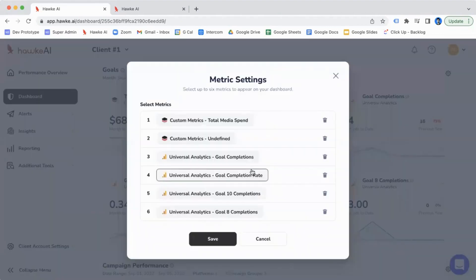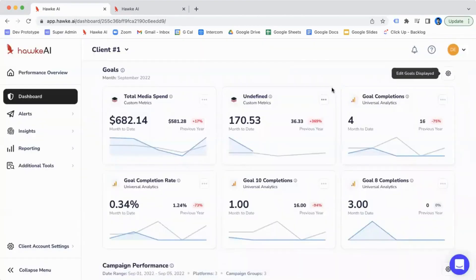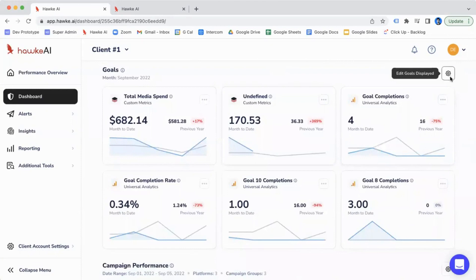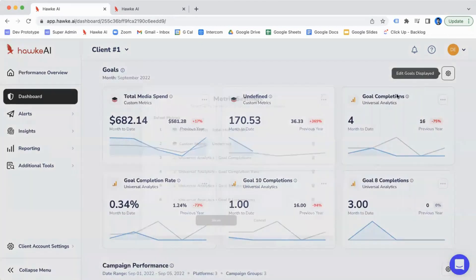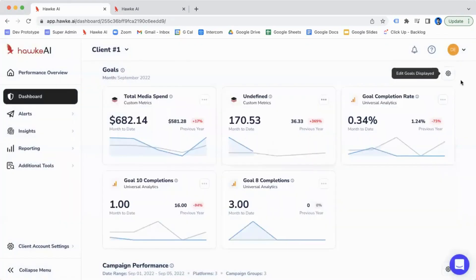You're able to add up to six. If I want to add one more, I'll need to replace one of these. So let's say I want to replace total goal completions. I'll just go into the gear icon, delete that, and then I can just save it as is.